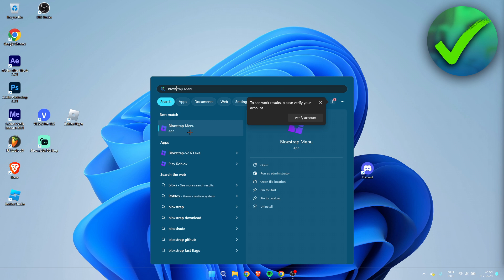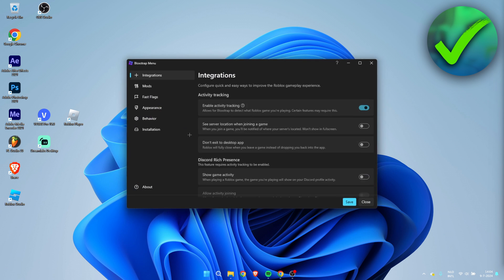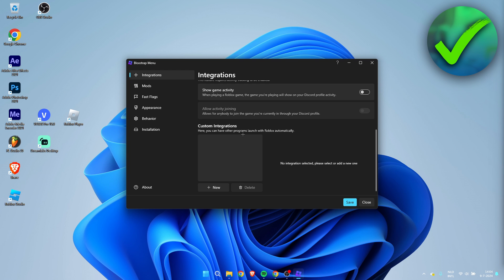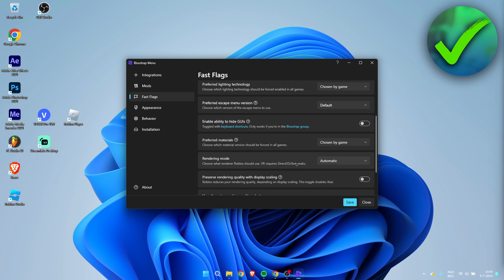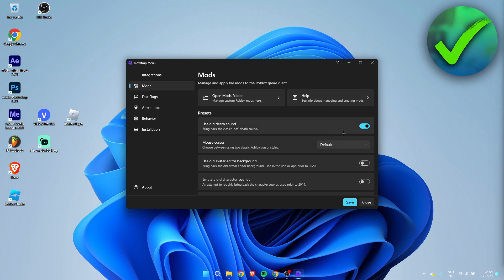Once you open up the menu, here is where we can now change everything we would like. Here we can change the fast flags if we'd like to, the mods like the death sound and everything. If you are happy with this, once you have changed everything, all you pretty much have to do is just click on Save.